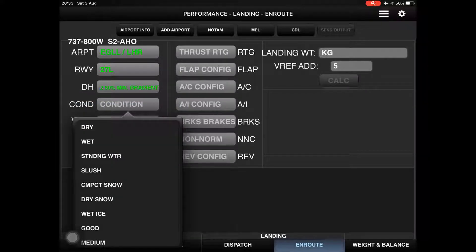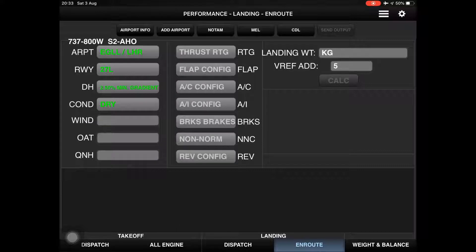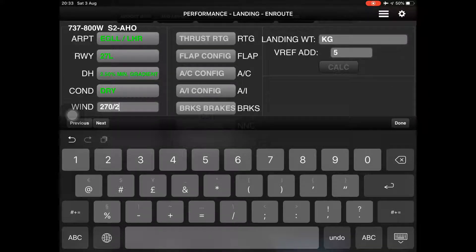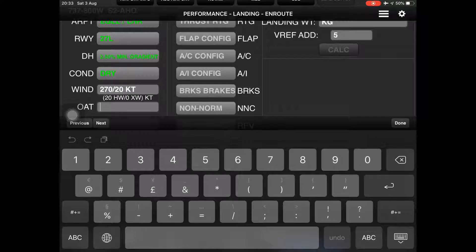Wind 270 at 0 knots. Temperature — the actual temperature of the day, for example 6 degrees Celsius.